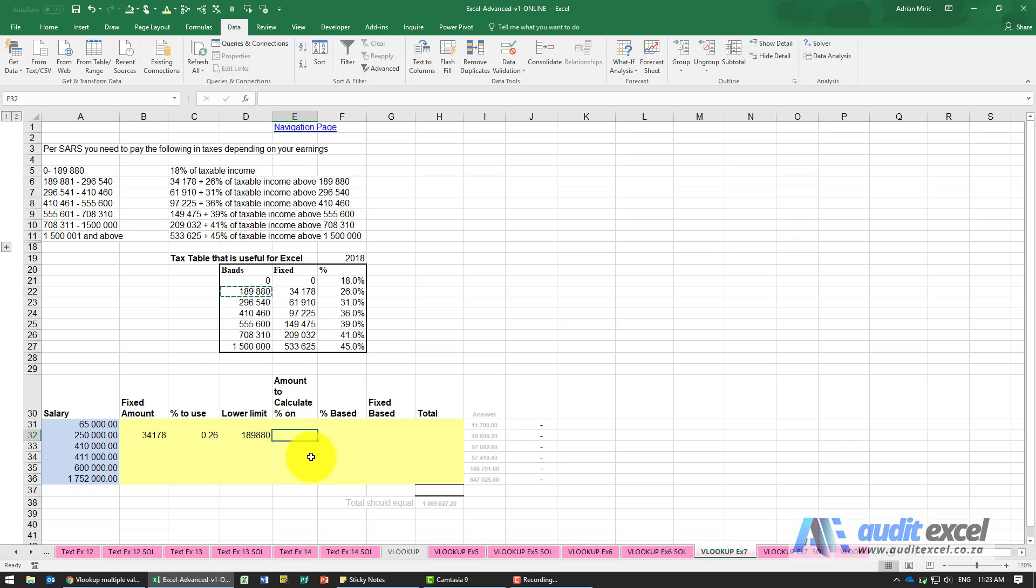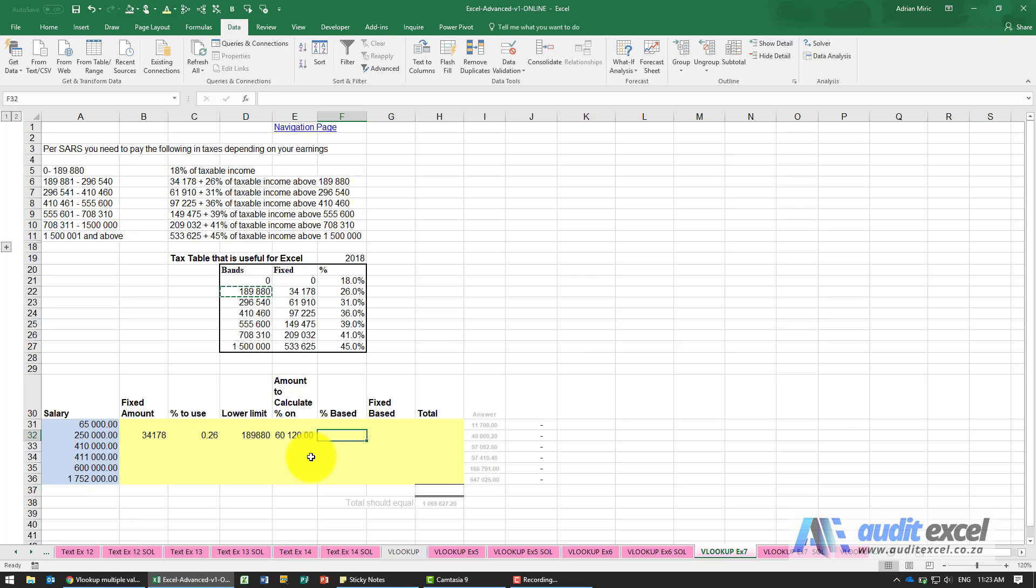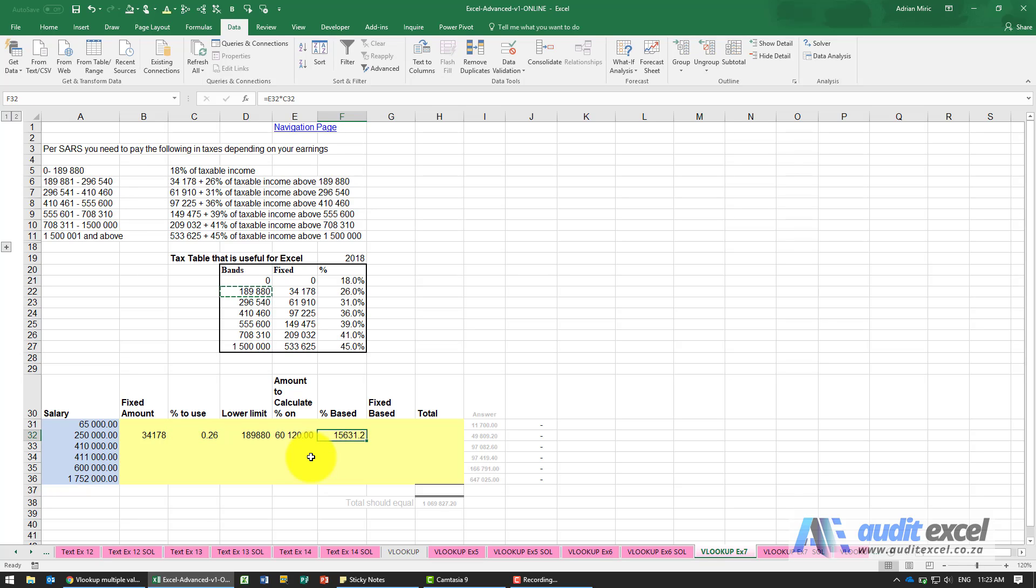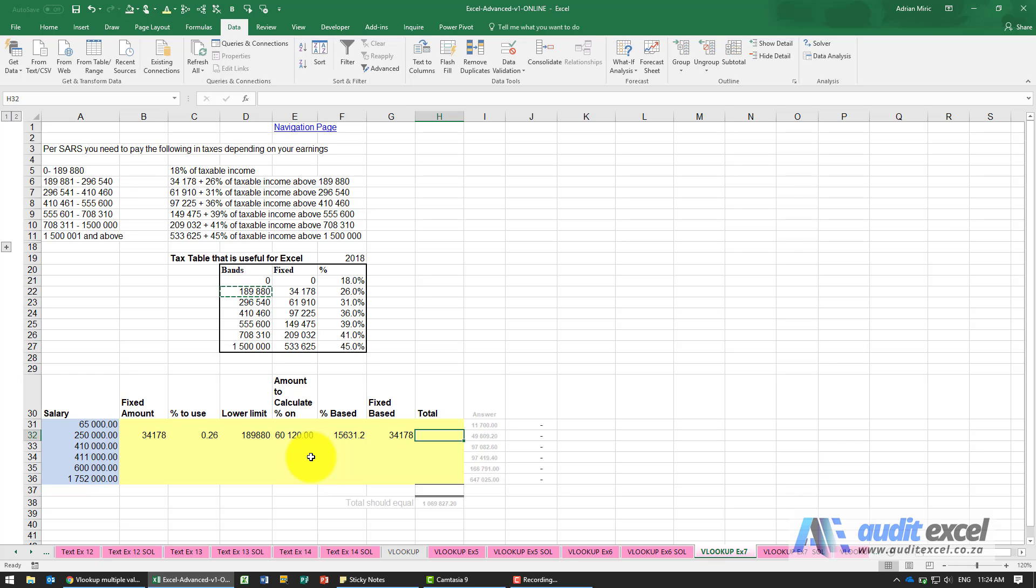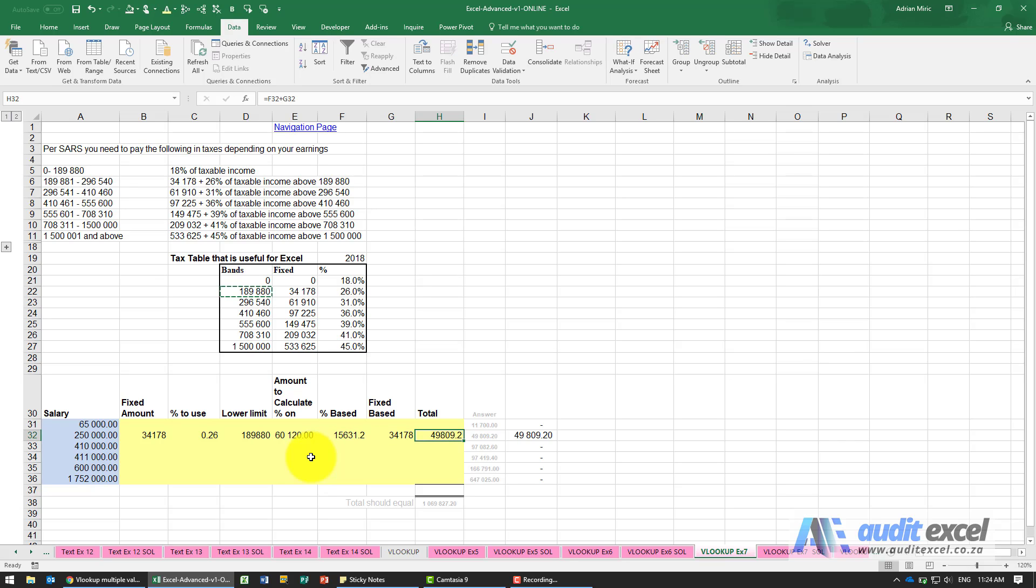This is just going to be equals to our salary minus our level. Percentage base will just be that difference times by our percentage. Fixed base is just pulling through that number and the total should be that plus that and that should give you the correct answer.